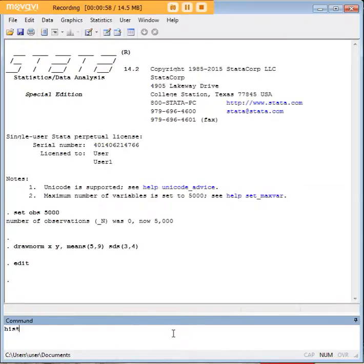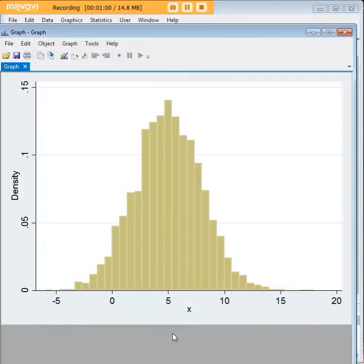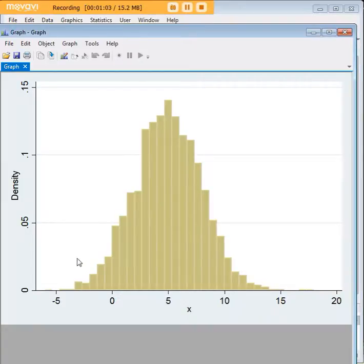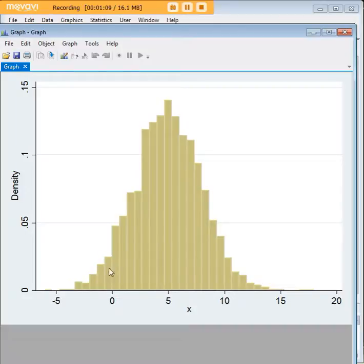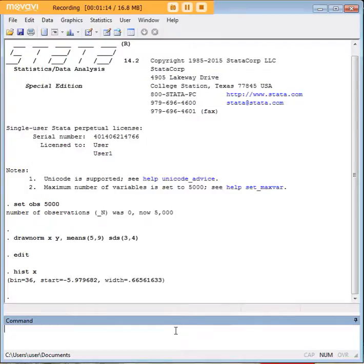Why don't we have a look at a histogram and this will show you this is x by the way. You'll see a very classic bell shape here so we have a very Gaussian distribution and that shows you that we have in fact created a normally distributed variable and we can test that